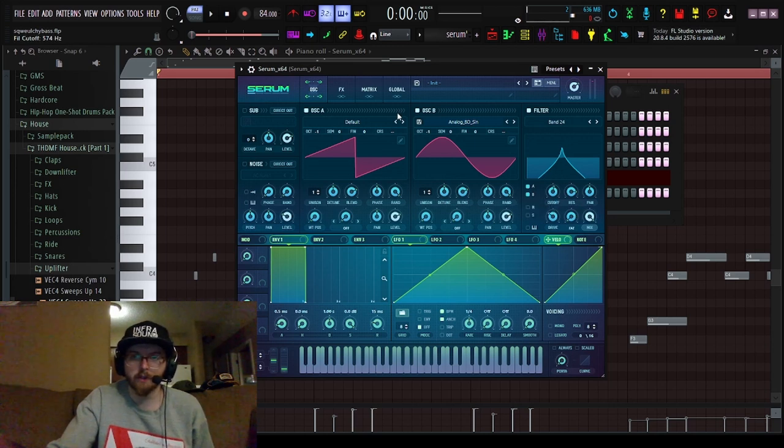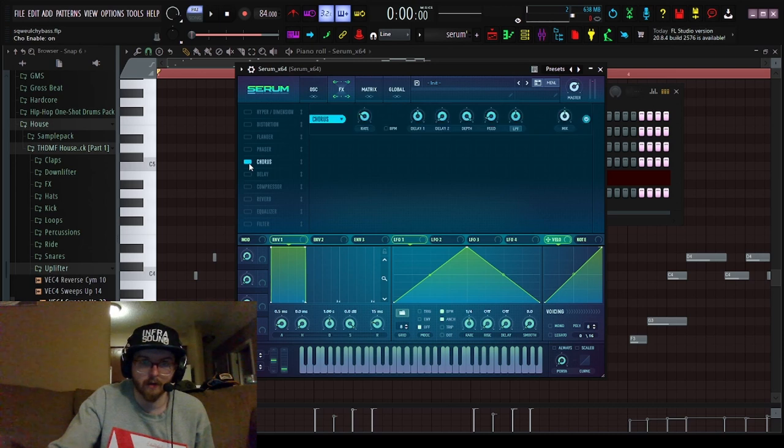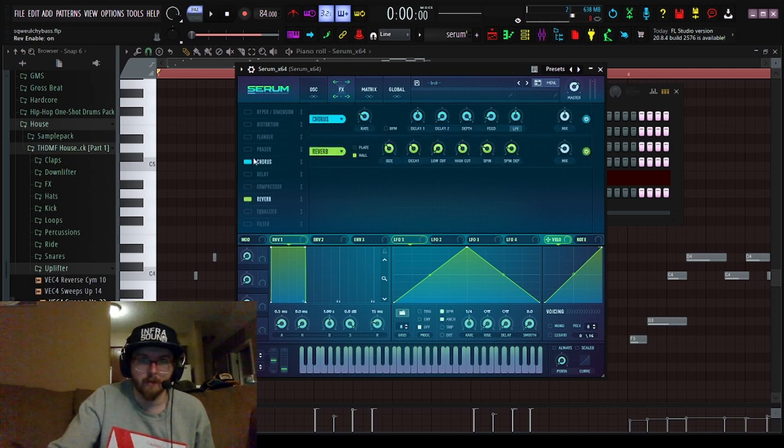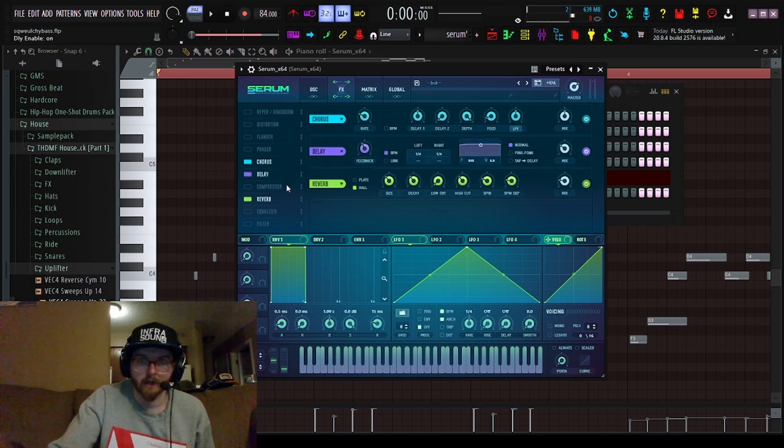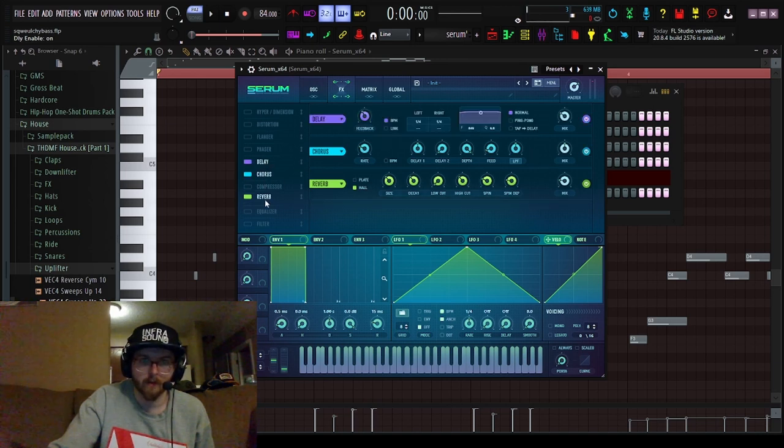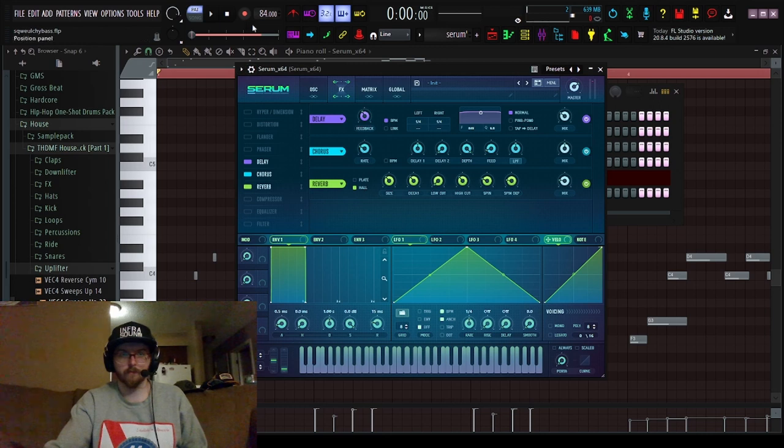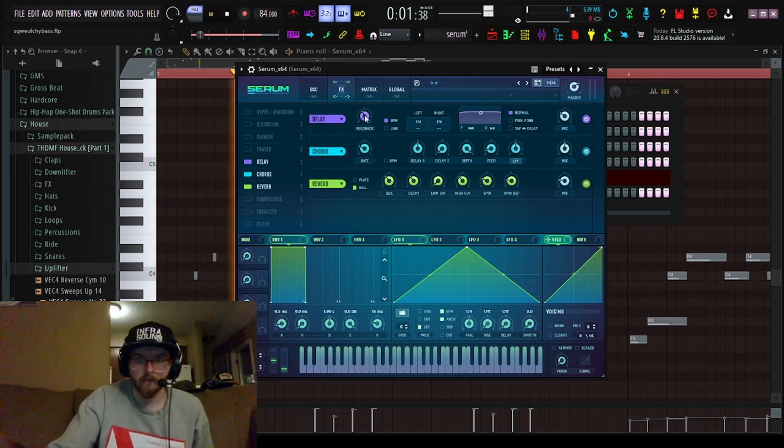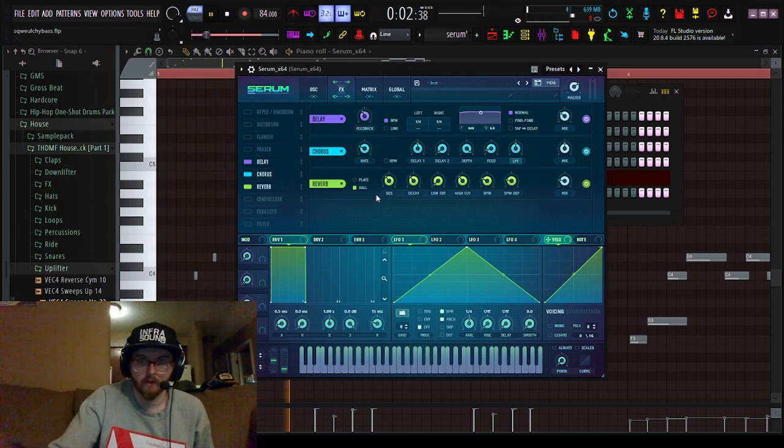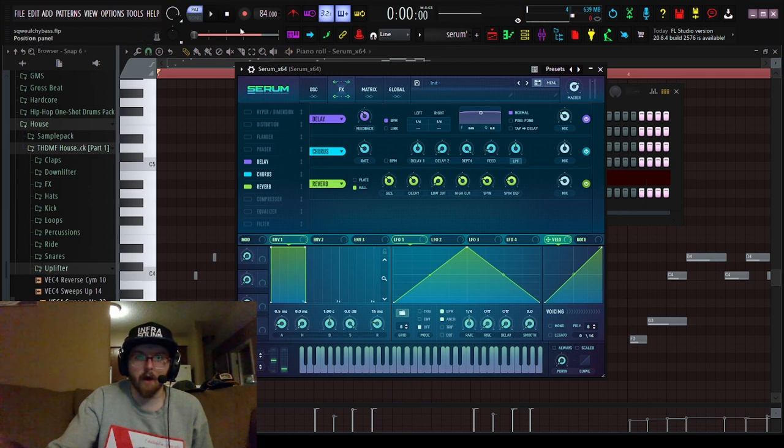Cutoff filter doesn't matter, we're going to end up automating this. So I'm going to turn on a chorus, then you're going to want reverb as well as a delay. I like to have the reverb on a hall, turn the size down a little bit.